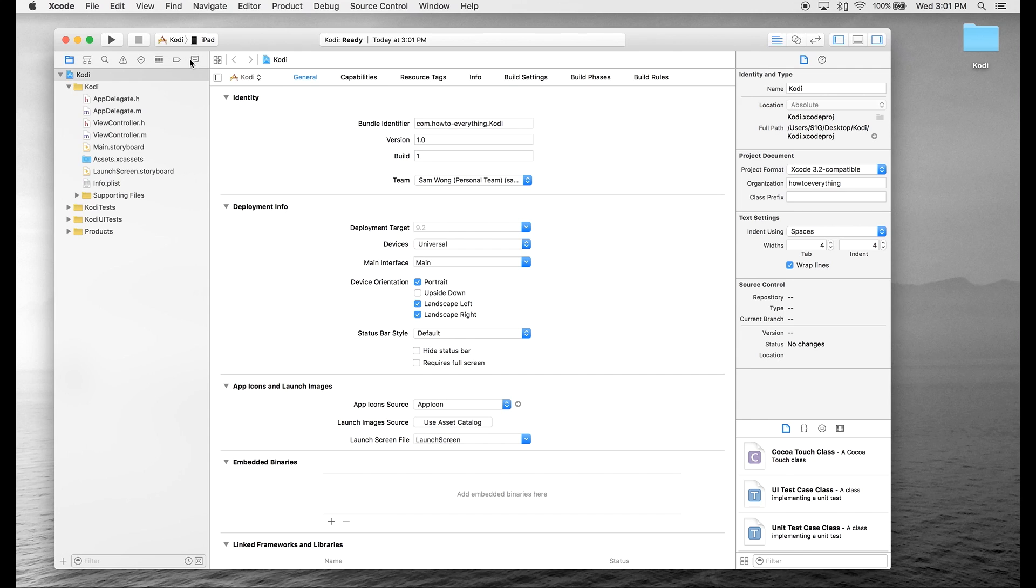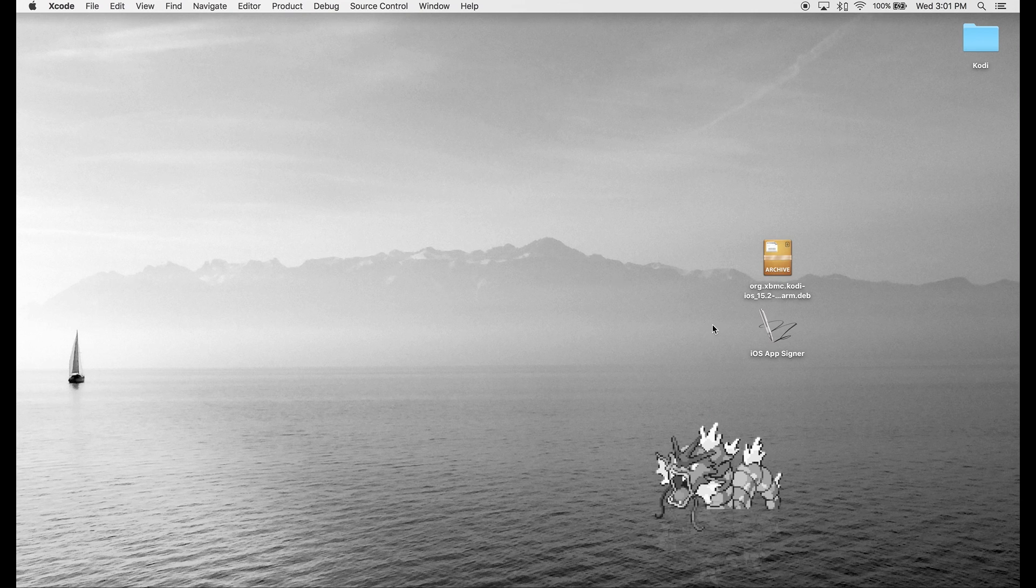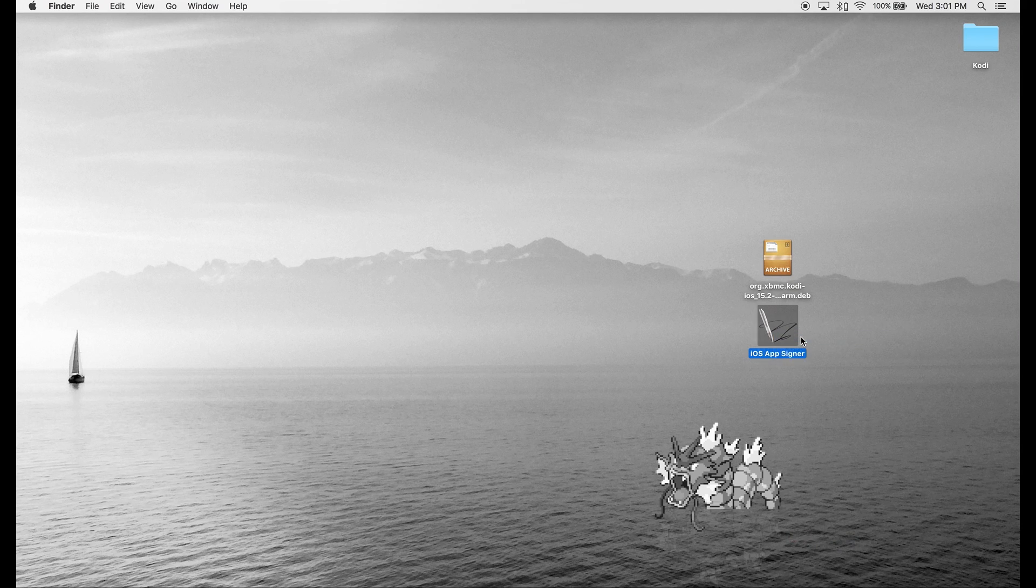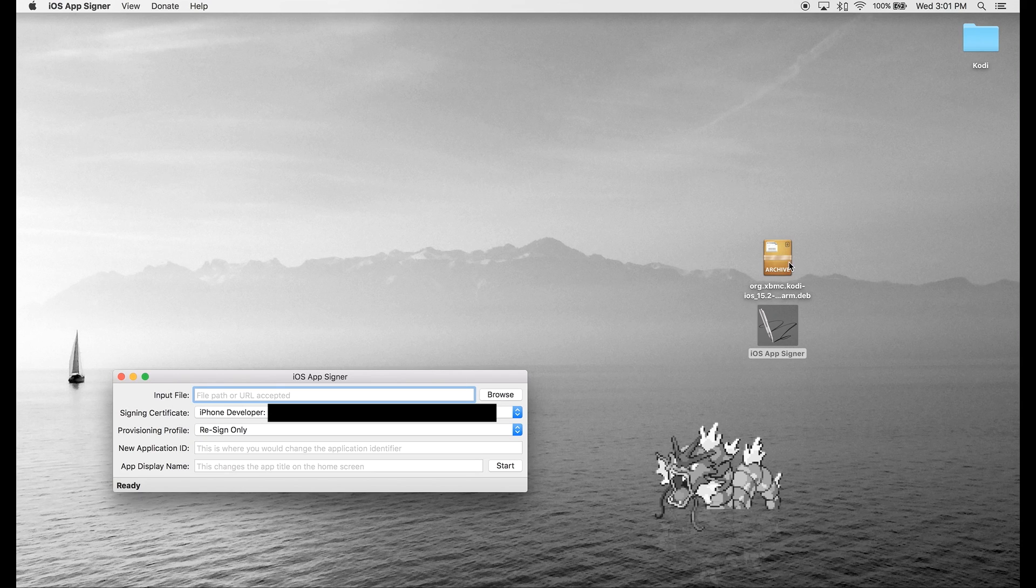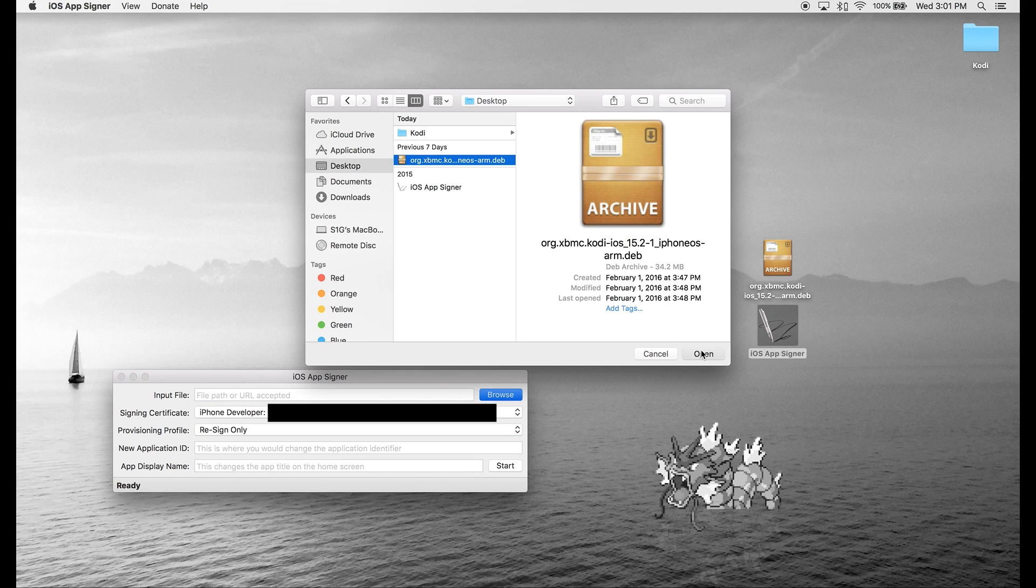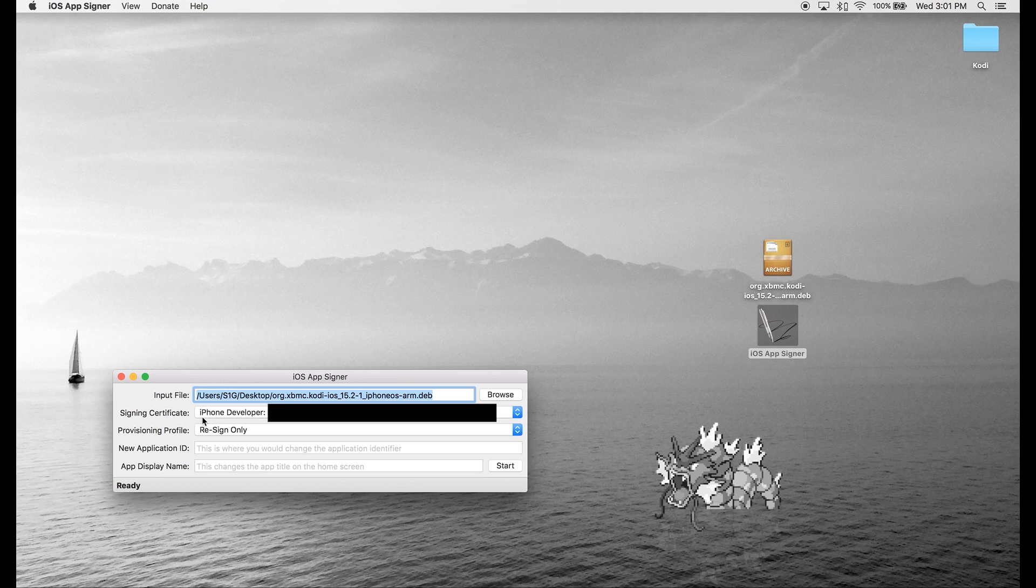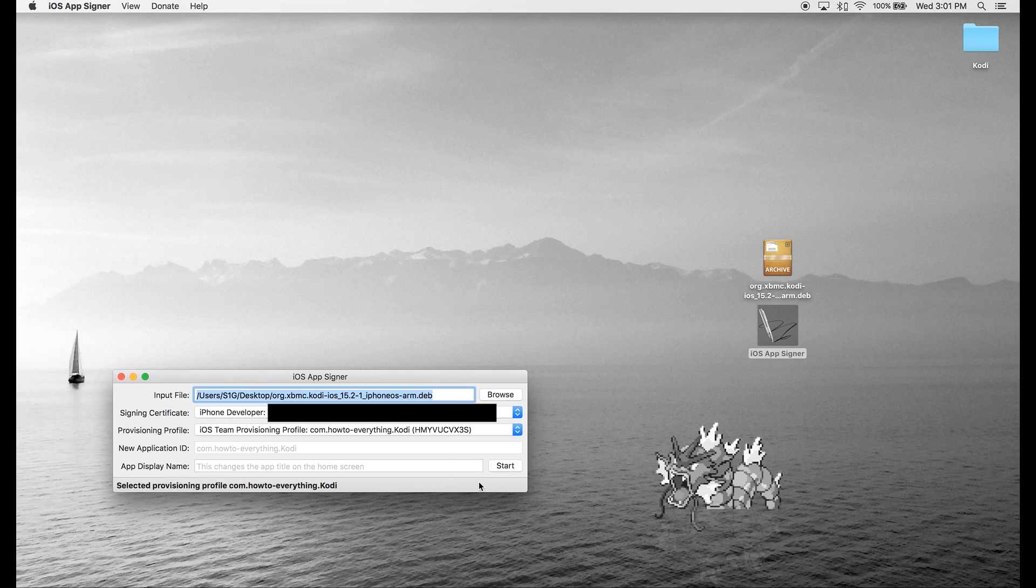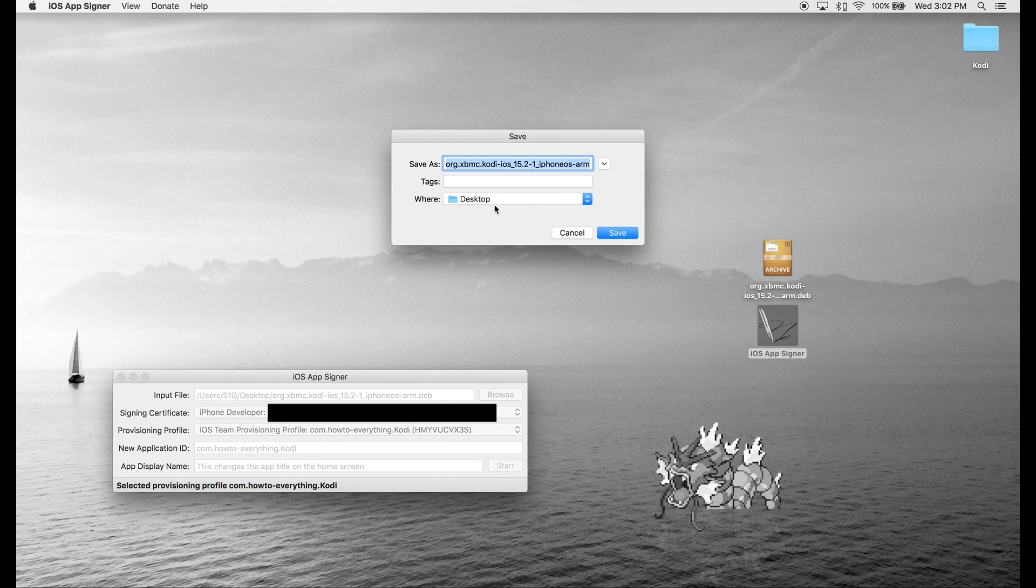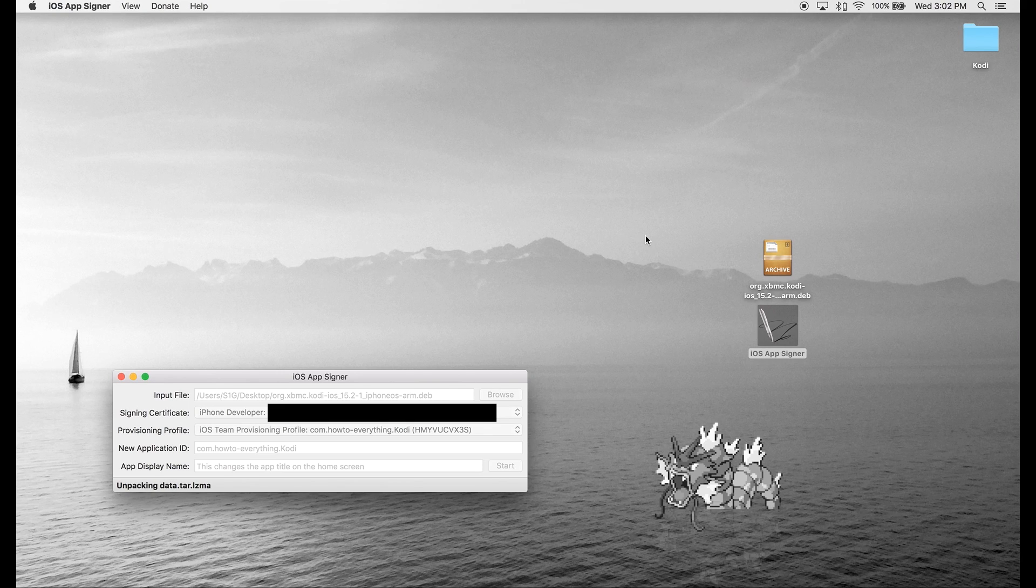The next step is to open iOS AppSigner. We're just going to right-click it, hit Open, and we're going to browse for this DEV file. For the signing certificate, just have your Apple ID. For the provisioning profile, we're going to select the one we just created. Now we're going to hit Start and save the IPA file to our desktop.